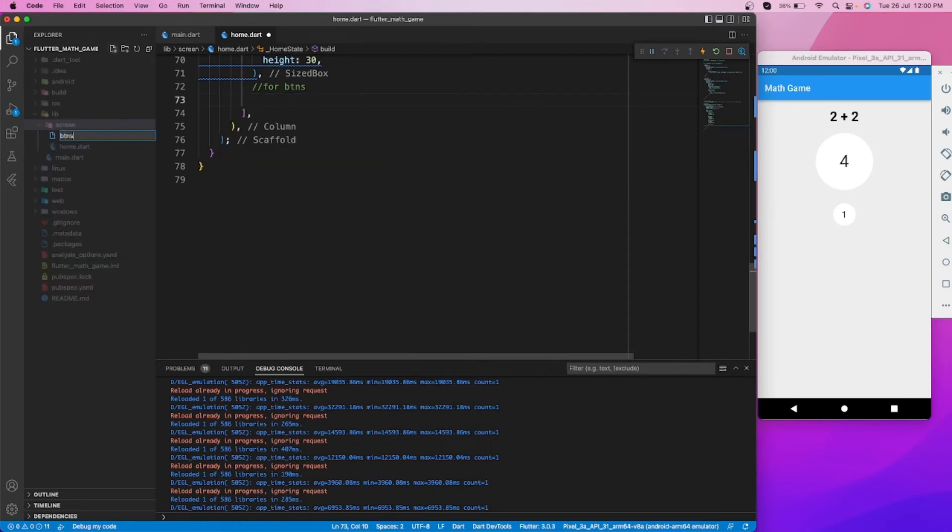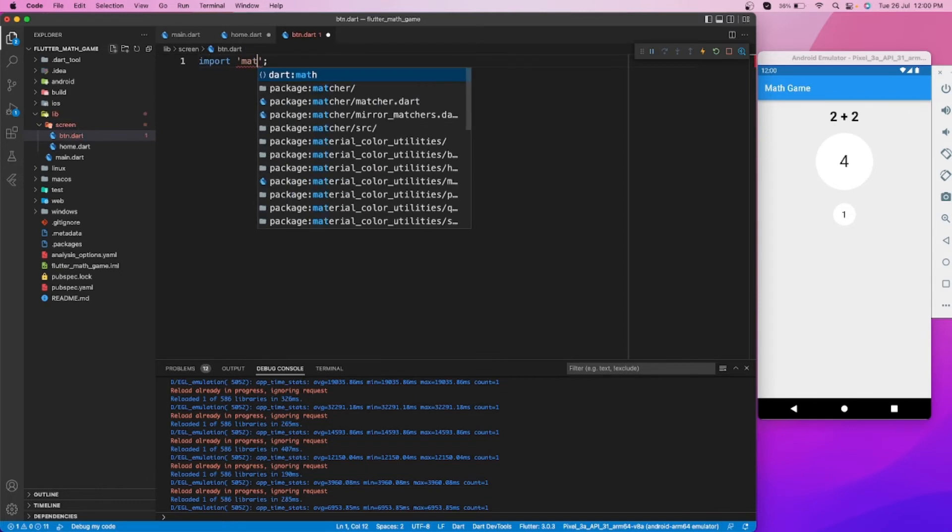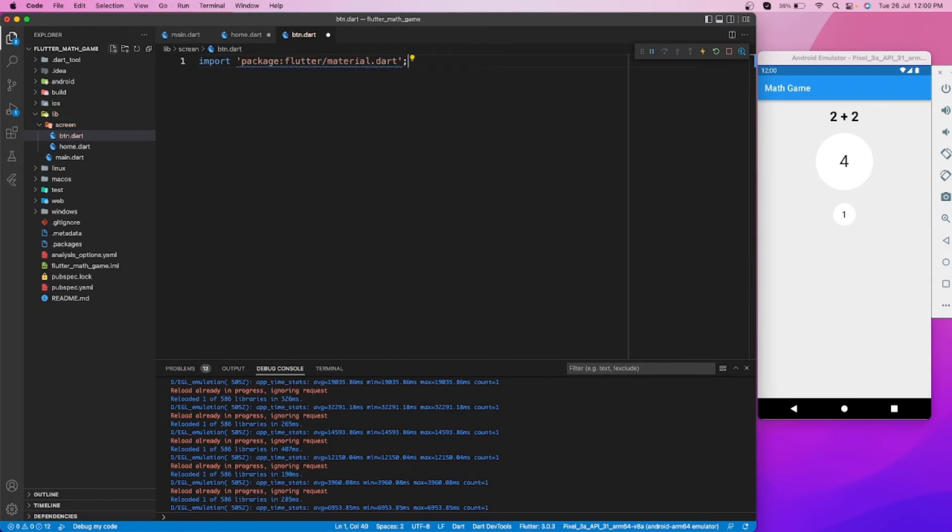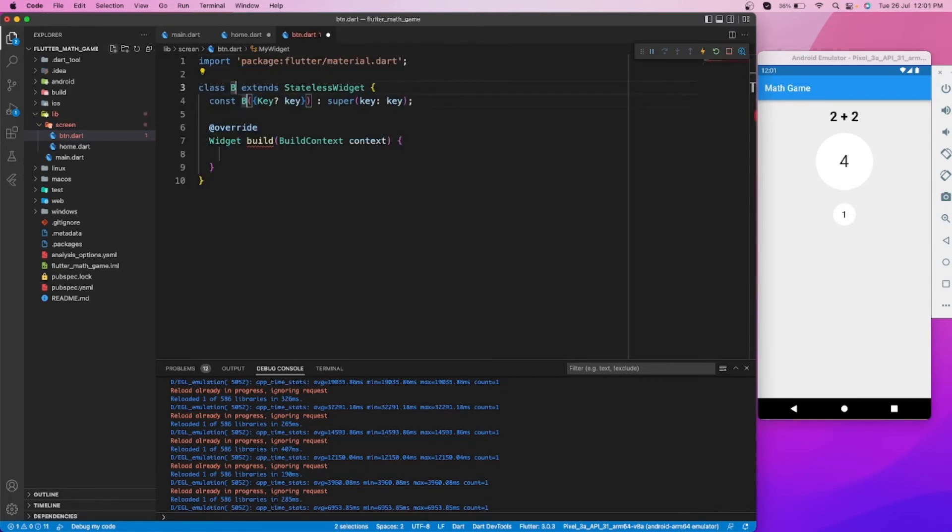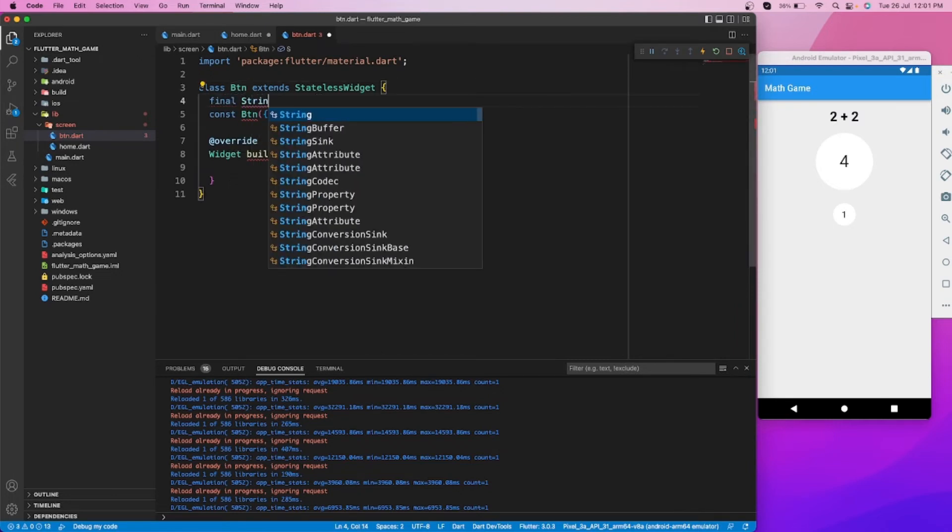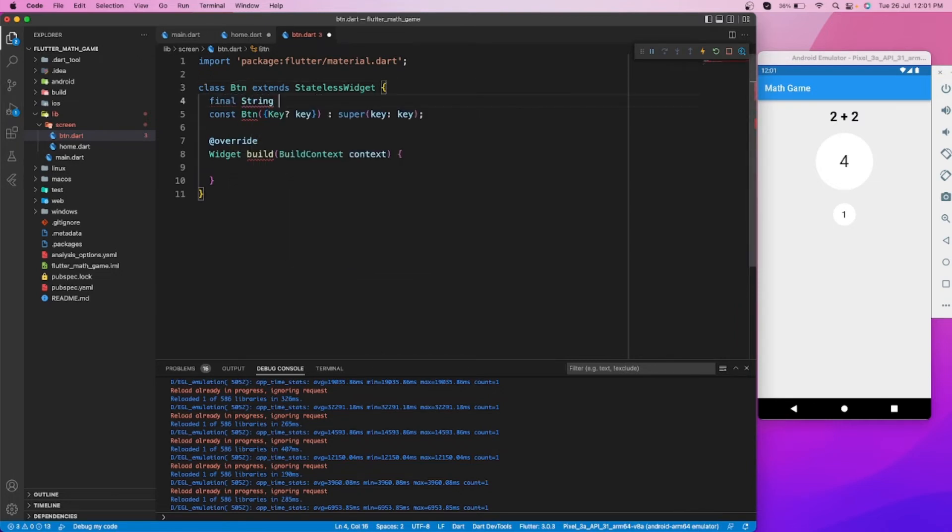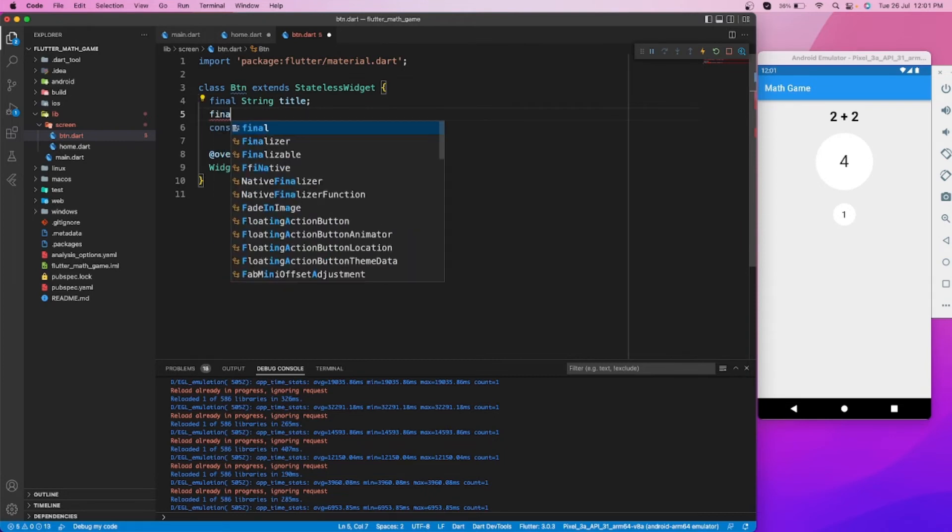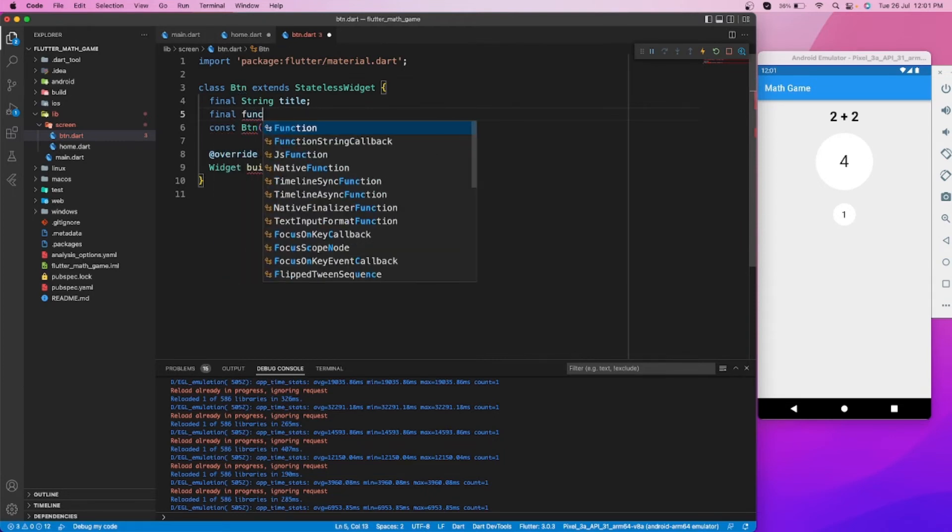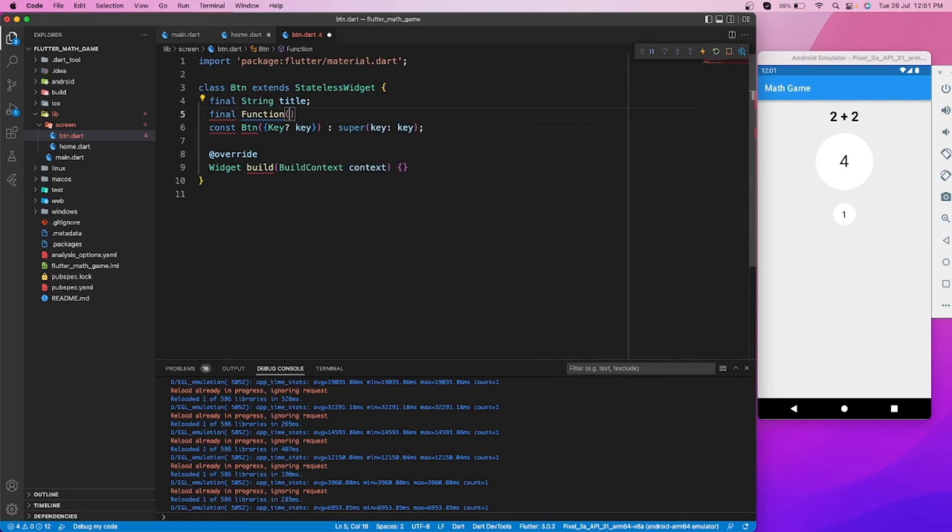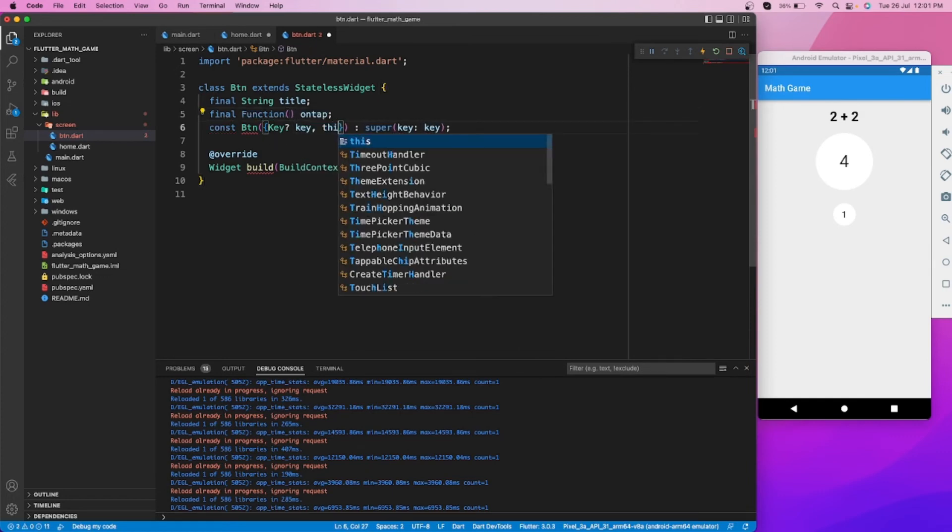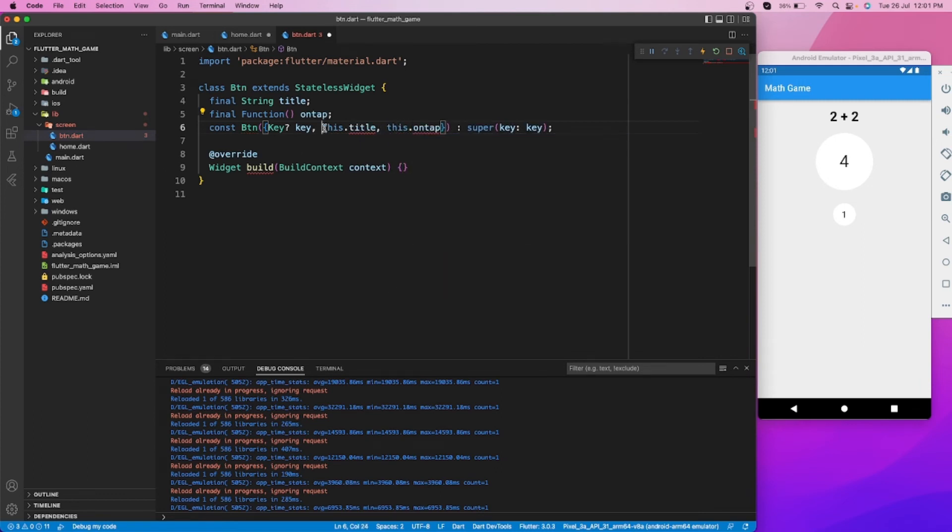Let's create a separate widget so that we can use the same widget for all buttons, and we don't have to repeat the same code. Here we will need two variables: one for the button title and one for getting taps on the button, of type function.